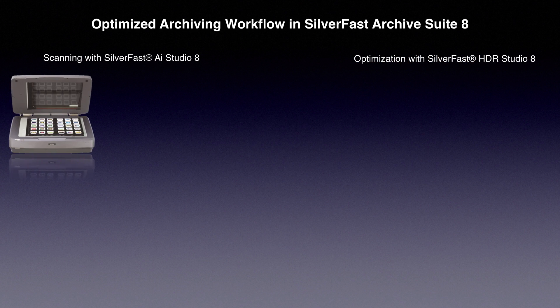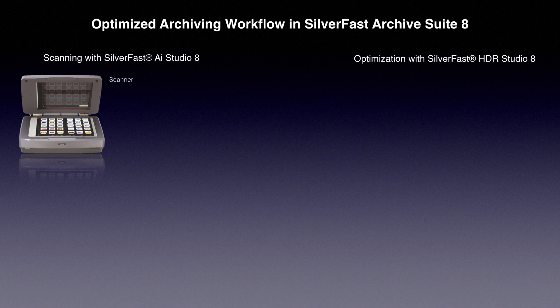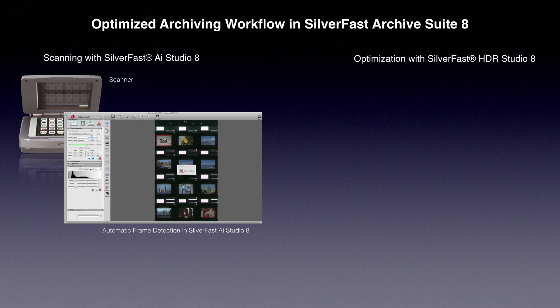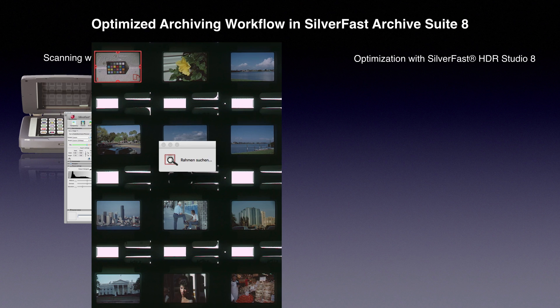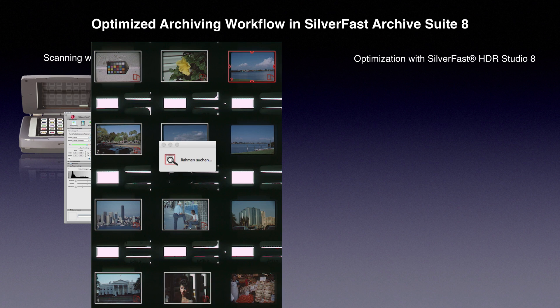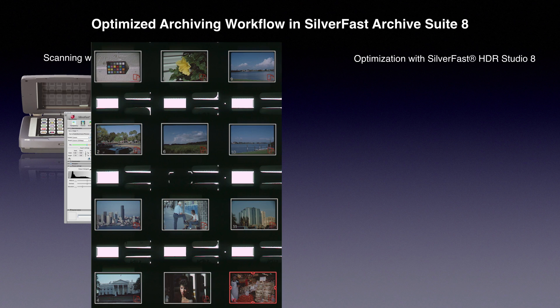In the first step, you digitize the analog source material with a high-quality scanner. Users benefit, for instance, from the powerful automatic frame-finding mechanism.